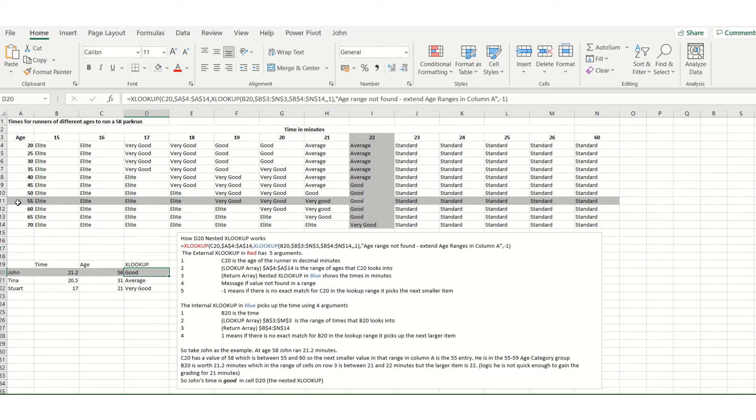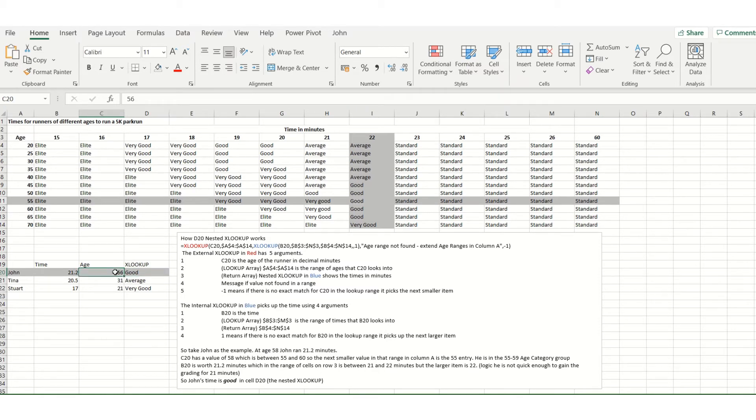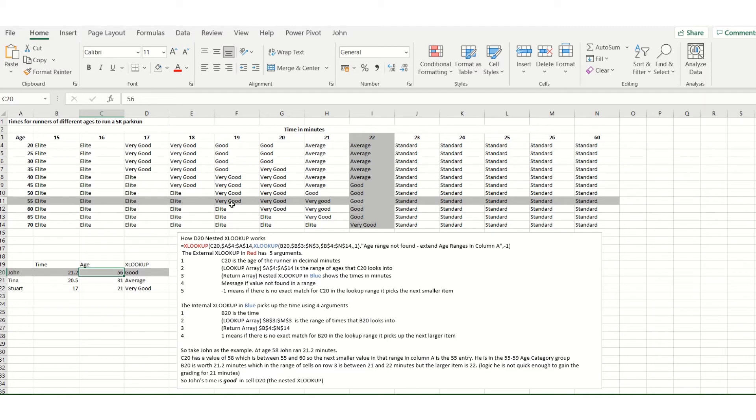So let's see how this works. 56 years of age fits in between 55 and 60. The next smaller age is the 55, so we're looking for an entry along row 11.